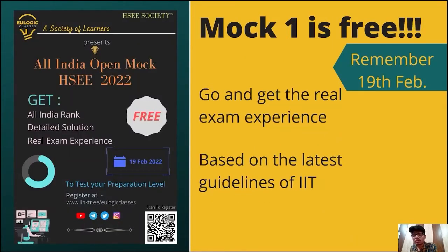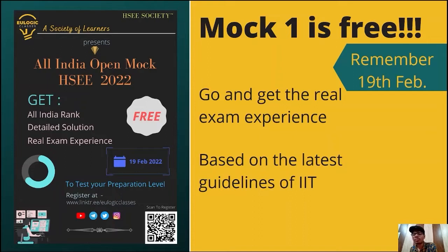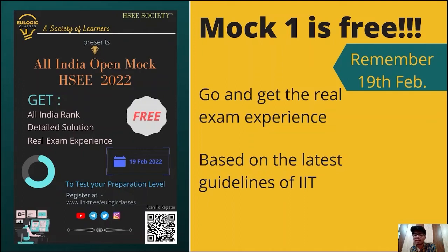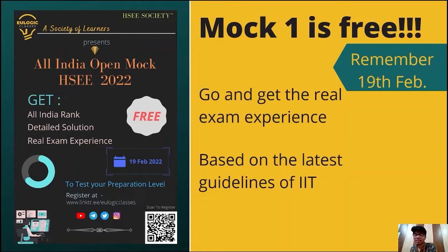If some of you still have any doubt regarding the quality of our mock test series, go and attempt mock 1 which is free of cost from the 17th Feb onwards to get the real exam experience via this free mock. With this, you will be able to judge the level of your preparation as well as the quality of our mock test series.